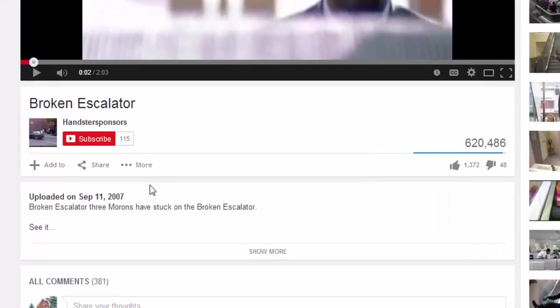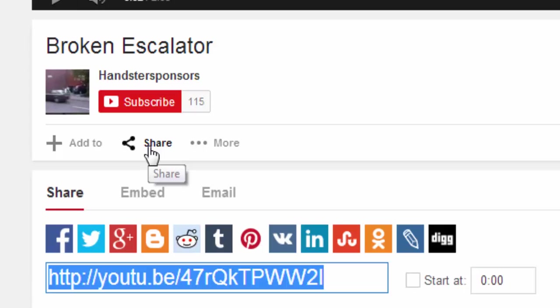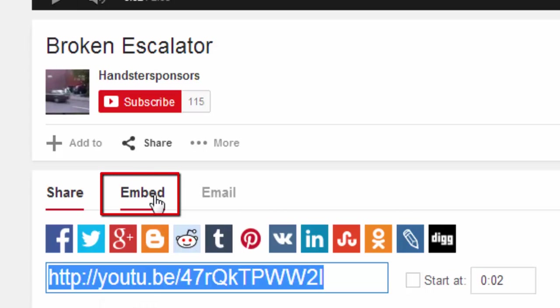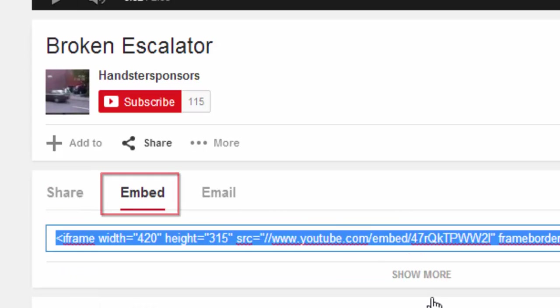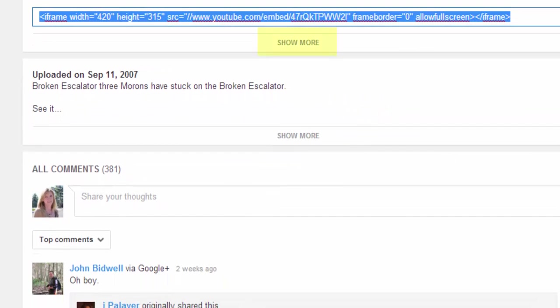So if you scroll beneath the video, you will see a share link, and if you select the share link, the URL will pop up as an option for you to use when linking. However, if you choose the embed tab, you'll have some additional options.